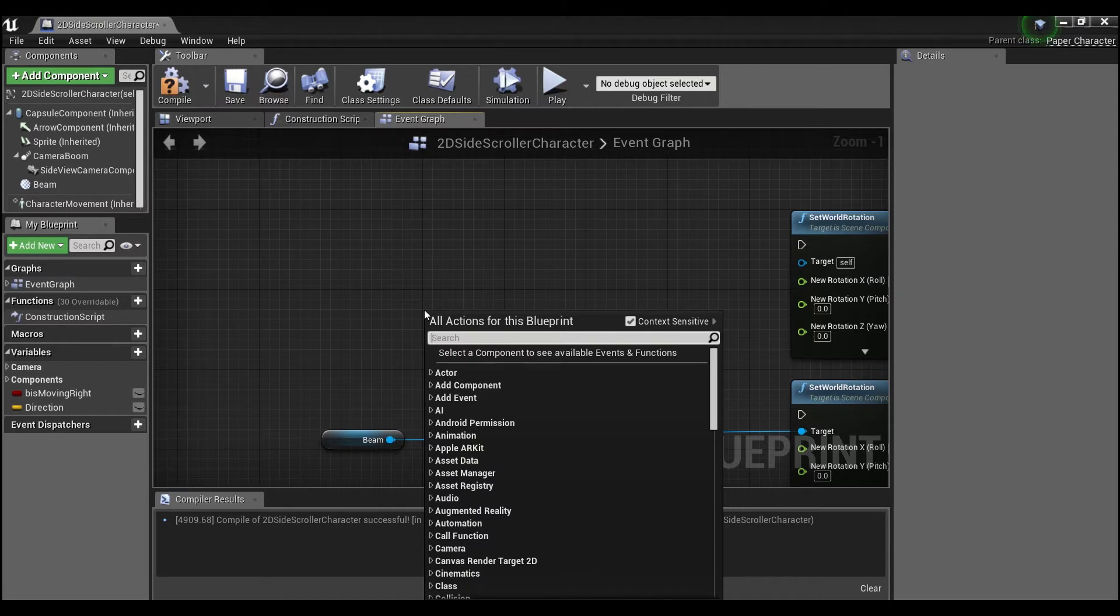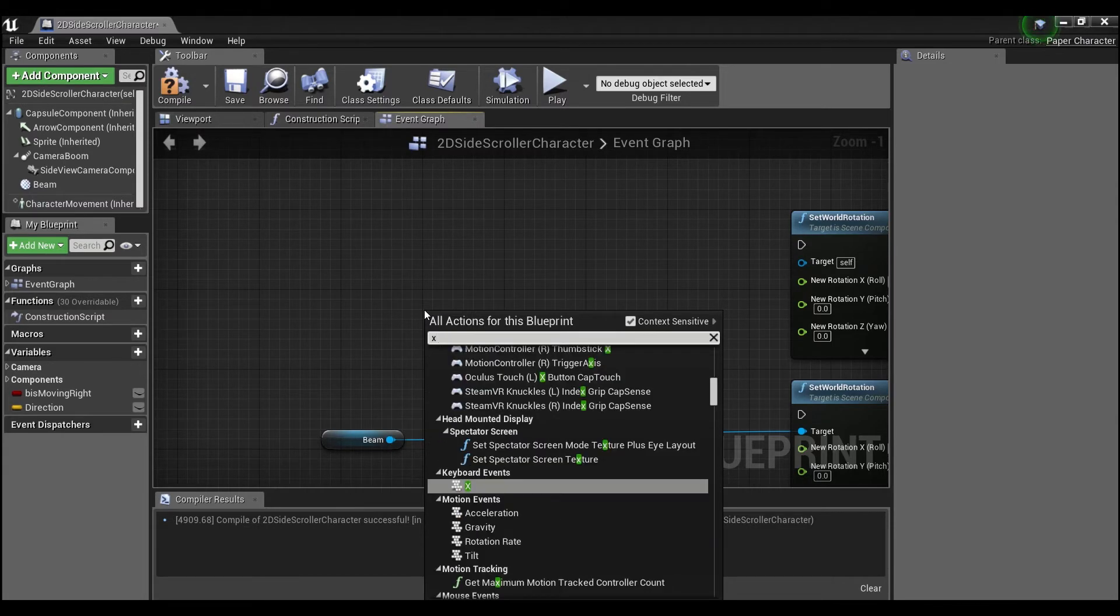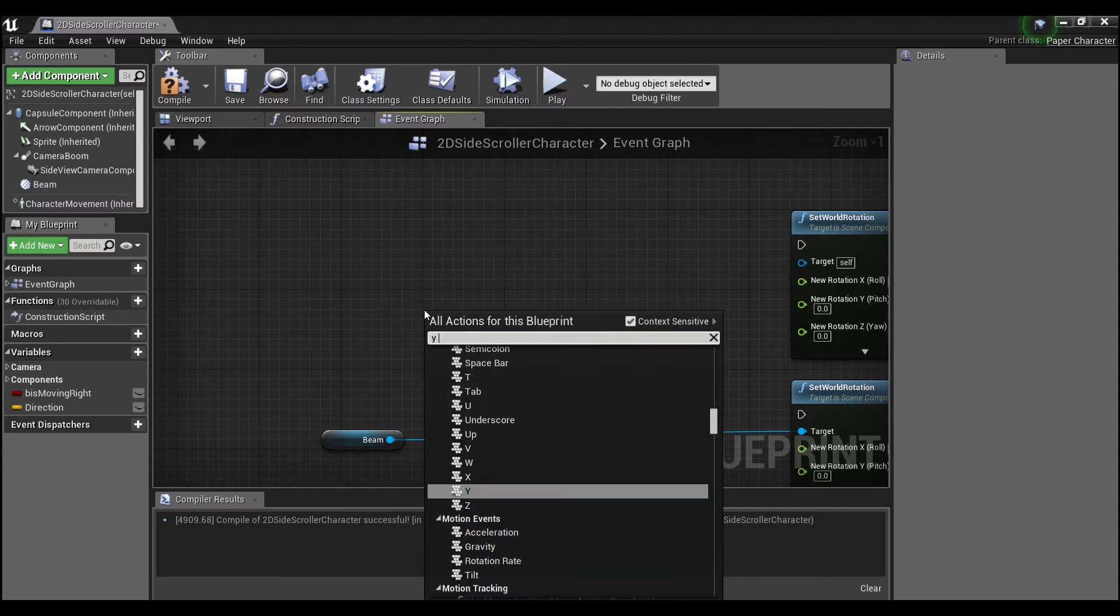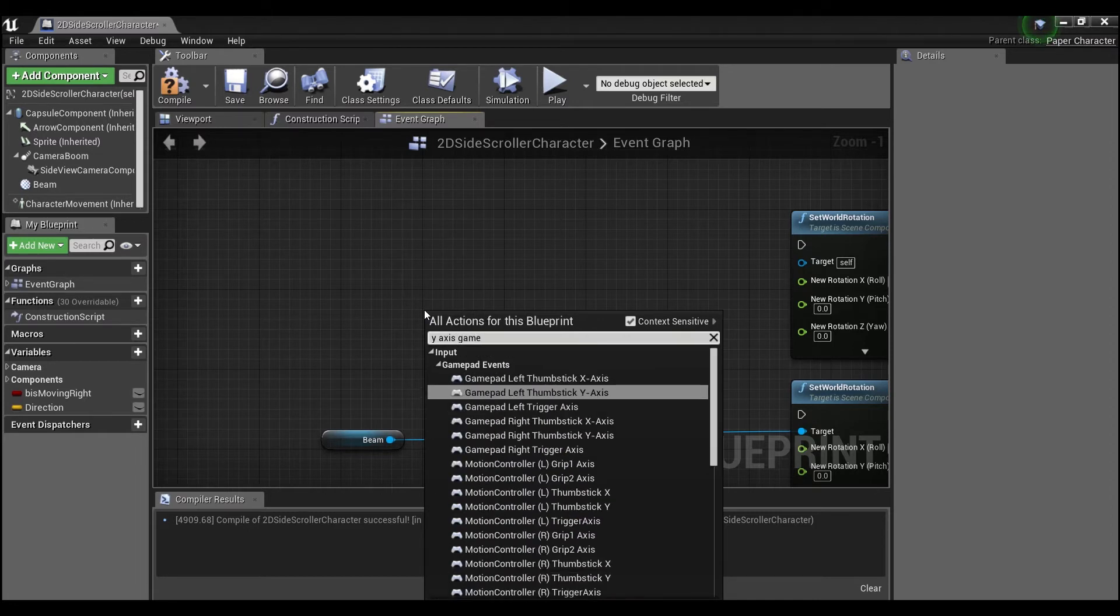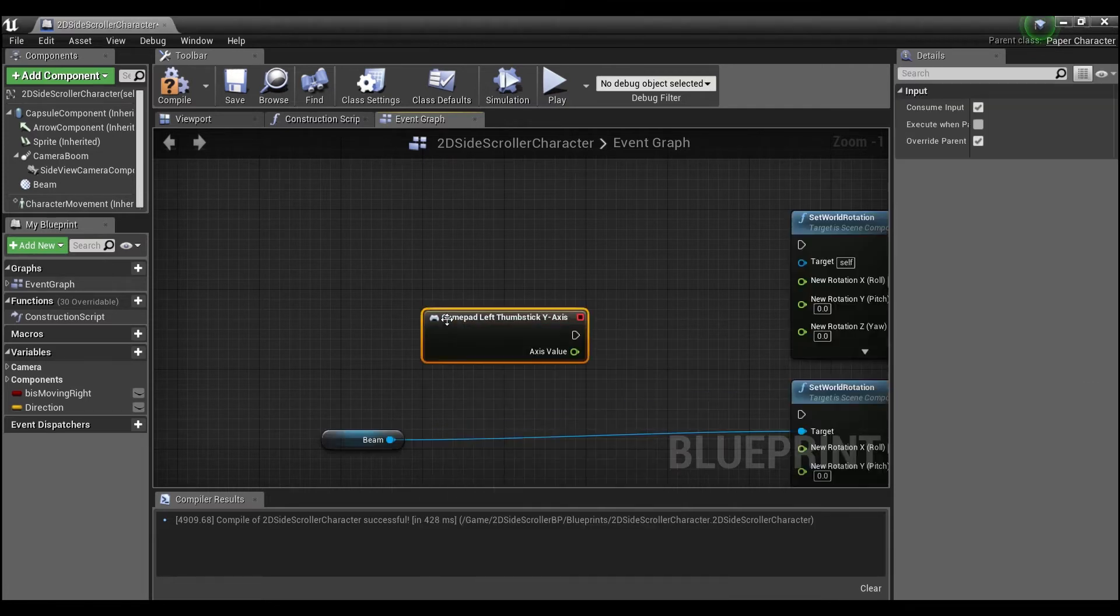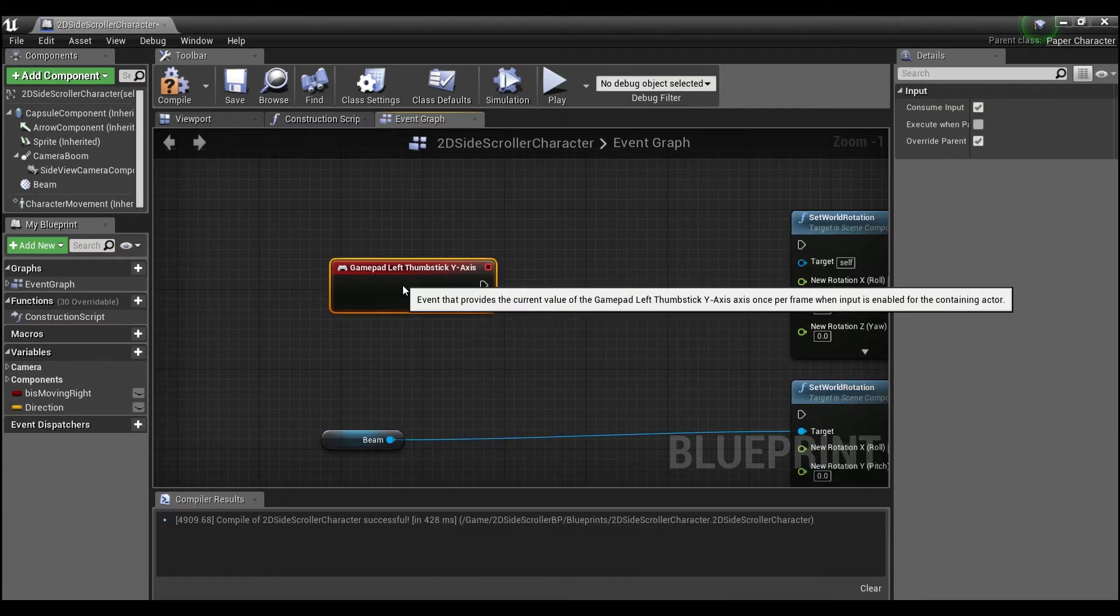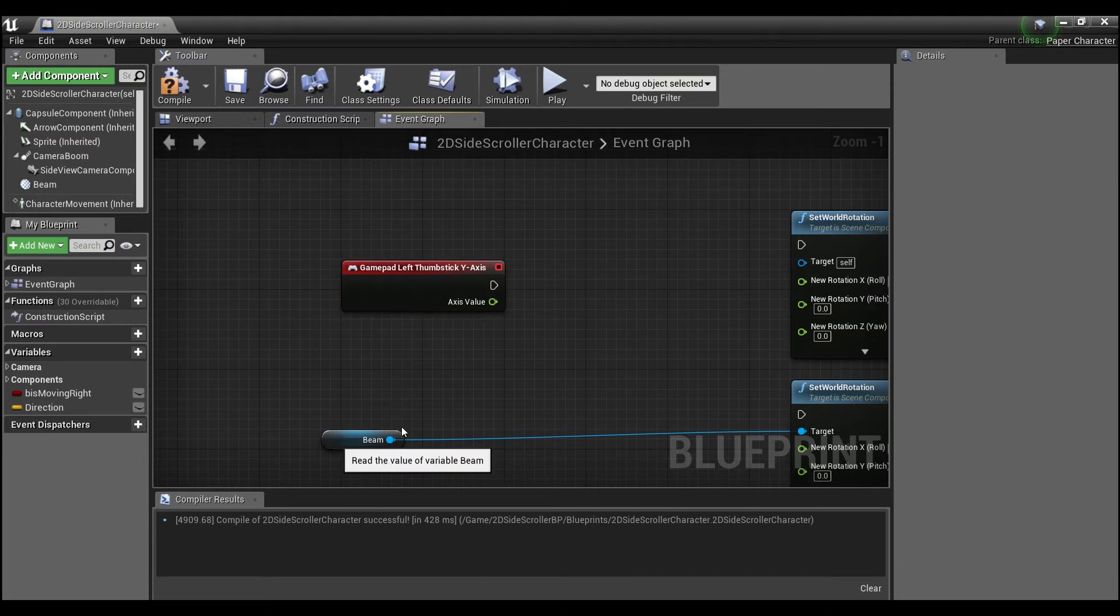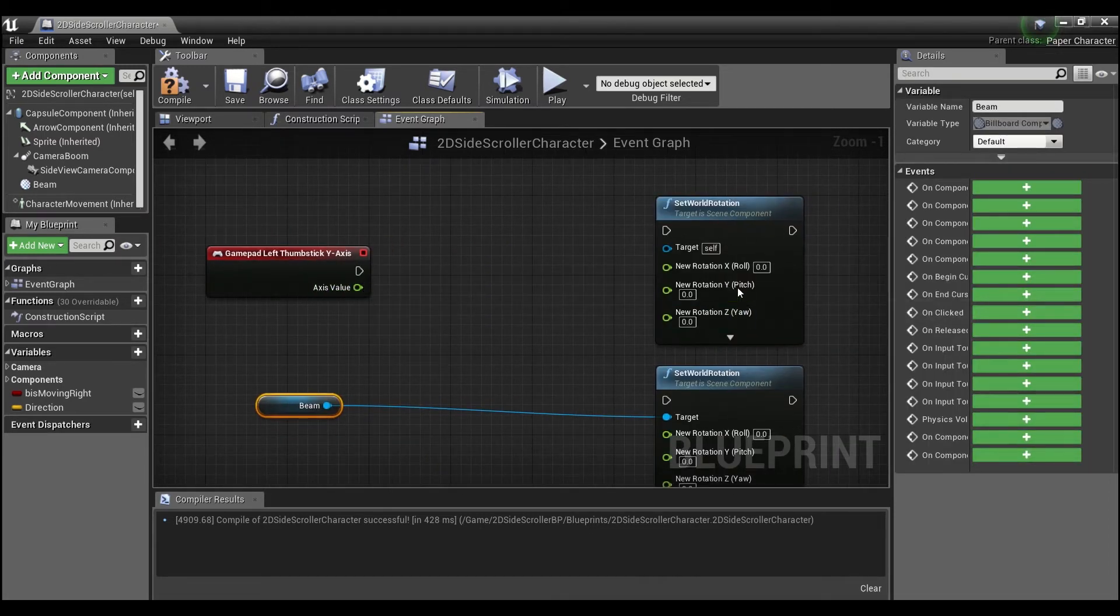And we're going to right click here and say X or Y-axis gamepad, so left thumbstick Y-axis, just because that's what the default virtual joystick is - it's the left thumbstick. And we're going to be using this axis value to actually change the pitch of our little billboard here. So hook that up like this.